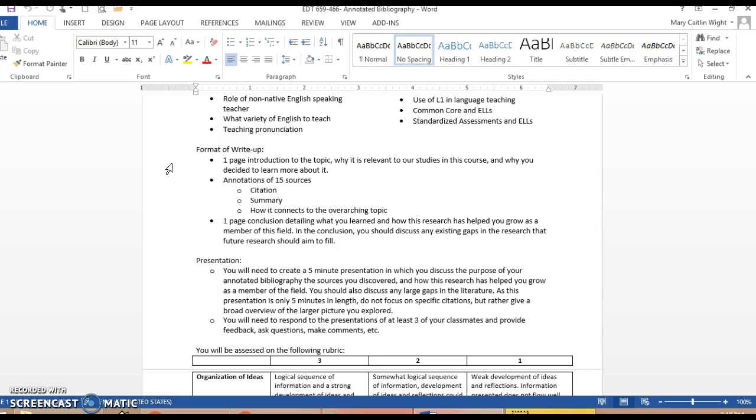You should not provide an extensive summary. It should be about one lengthy paragraph of what occurs in the article and how it connects to your overall topic. How does it inform the field? Then write your conclusion. Tell us what you learned, how this research has helped you grow as a member of the field, and any gaps that you see that future researchers should look towards.